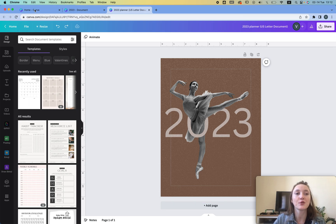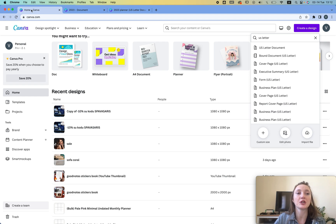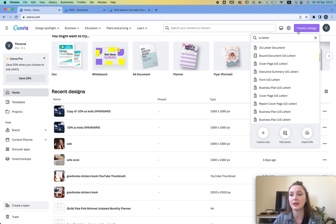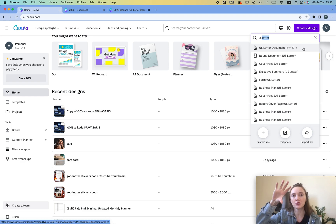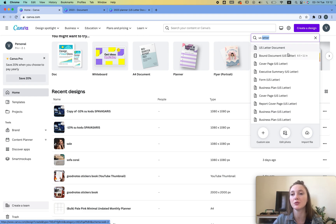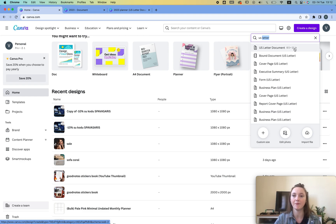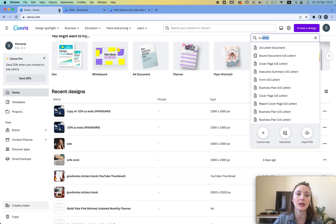So the first thing we're gonna do is we're gonna go to Canva, create a new design, US letter. This is for portrait, if you want horizontal then you will just use 11 by 8.5. Then you just click on it and create a new page.